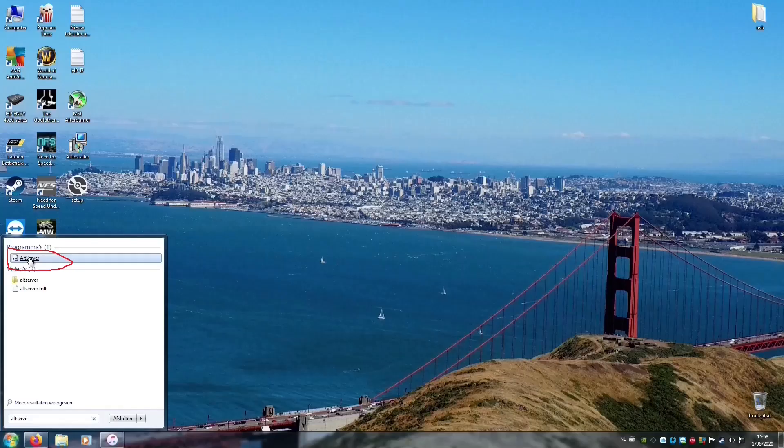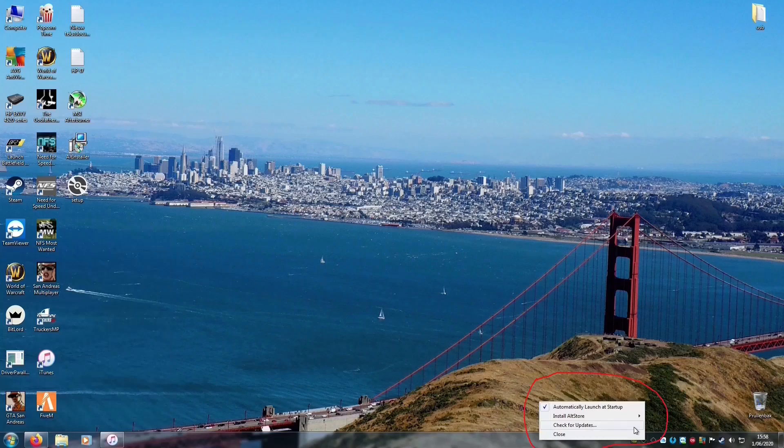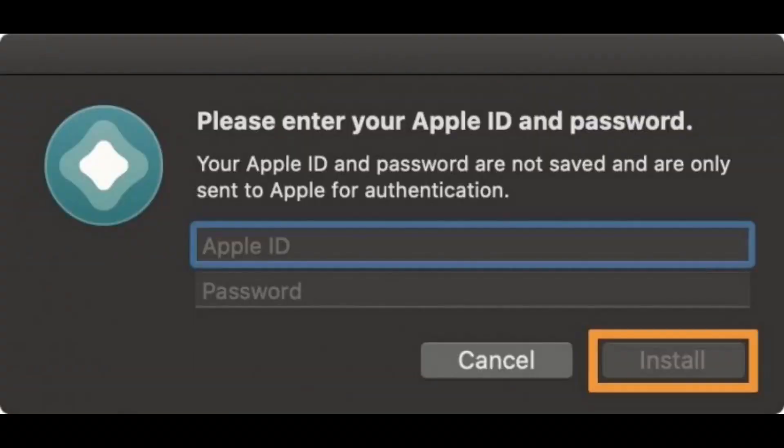Now you're going to search for the AltStore, open it. On the right tray you see an icon. You want to click Install AltStore, then choose your iOS device. Then you enter your Apple ID and password. No worry, this is completely safe. They won't steal your Apple ID. Within a few seconds, AltStore will be installed on your iPhone.